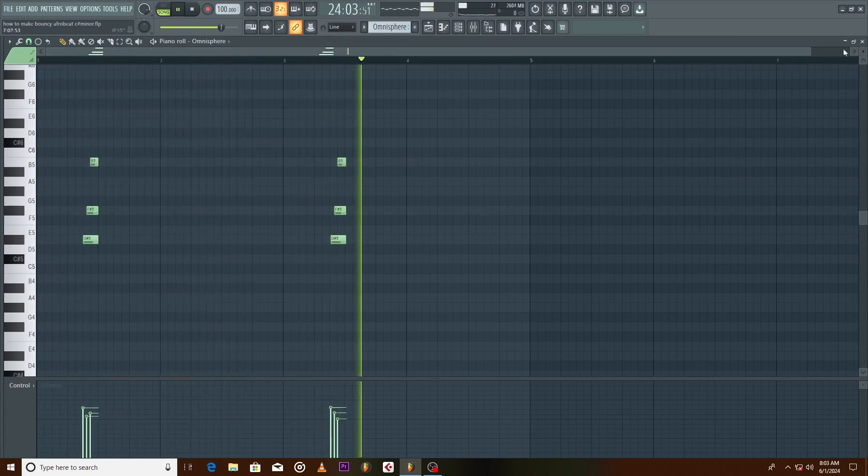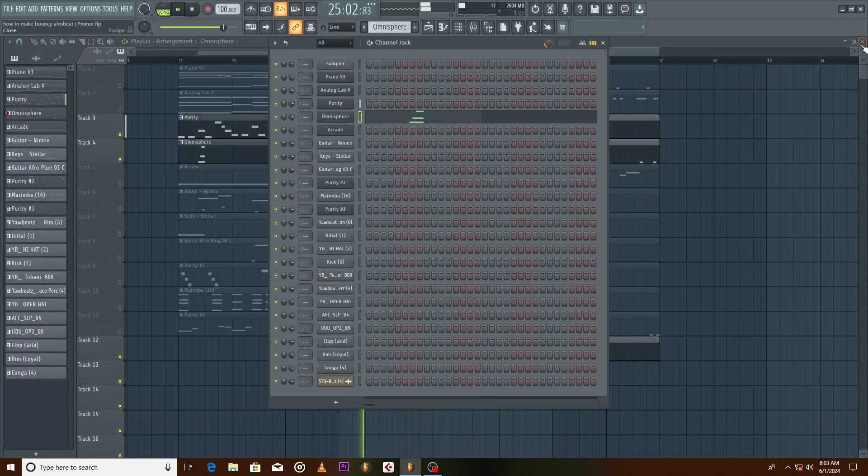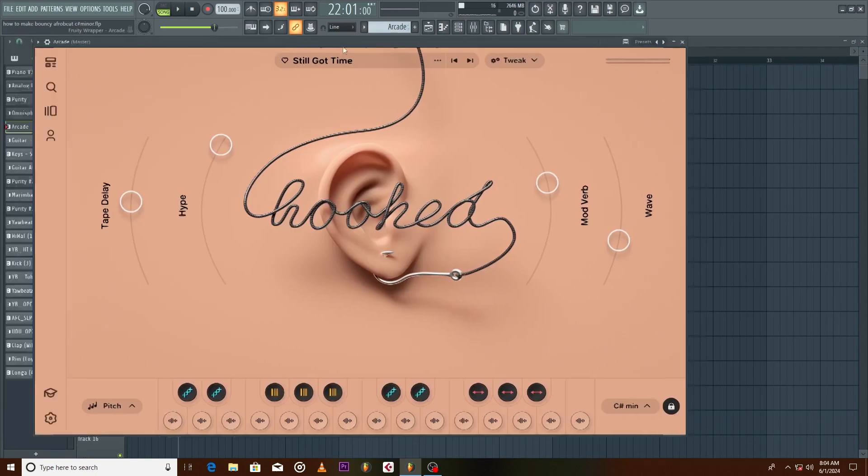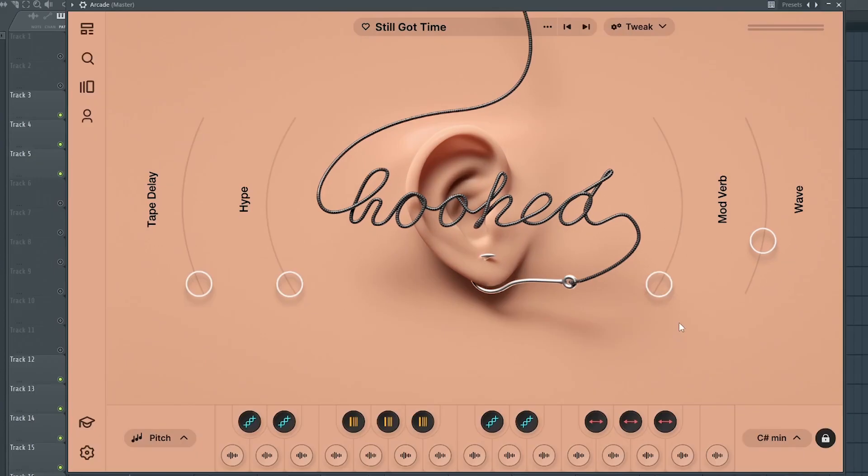A vocal sample from Arcade. Did the treatment inside of Arcade with the tools provided. Originally it sounds like this.